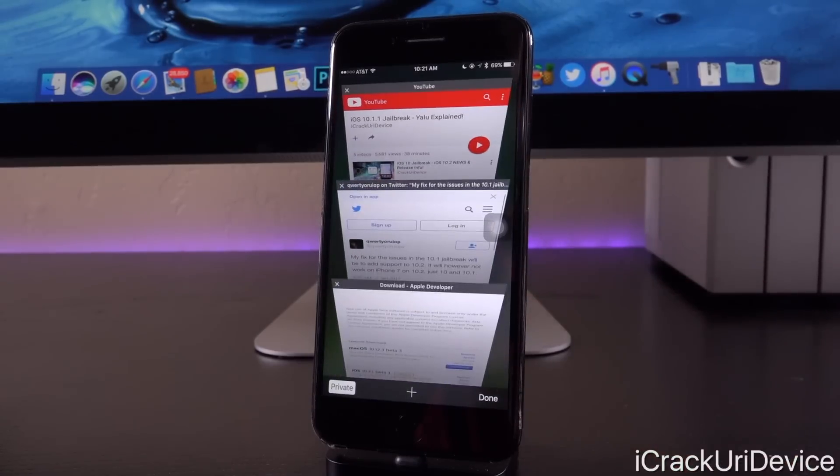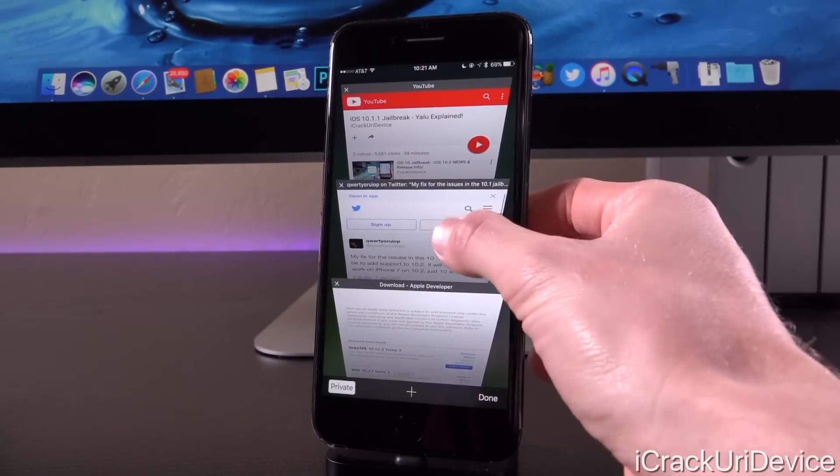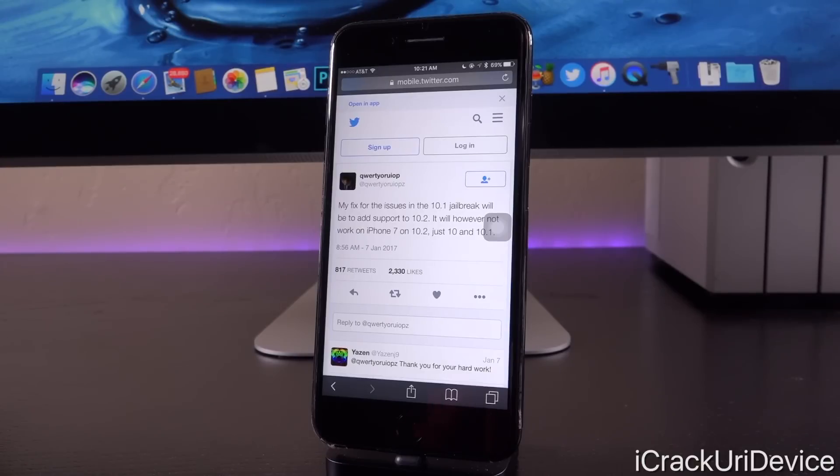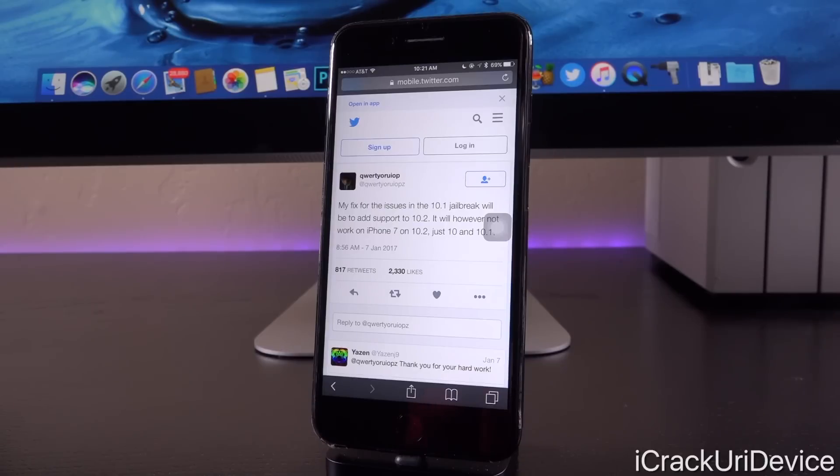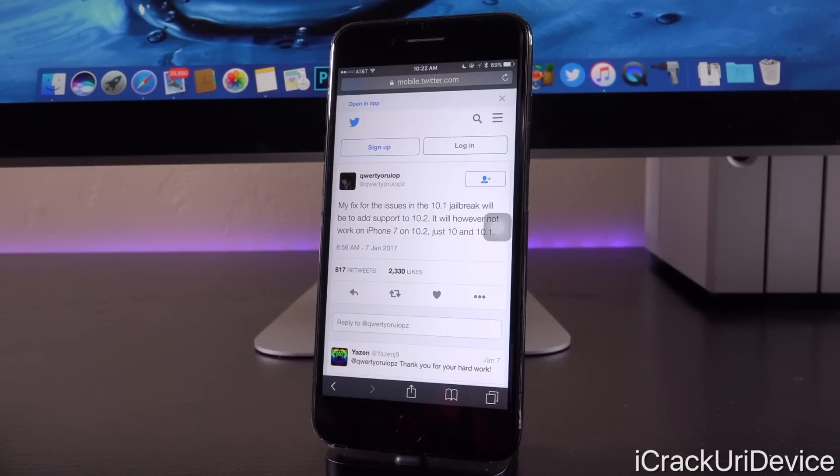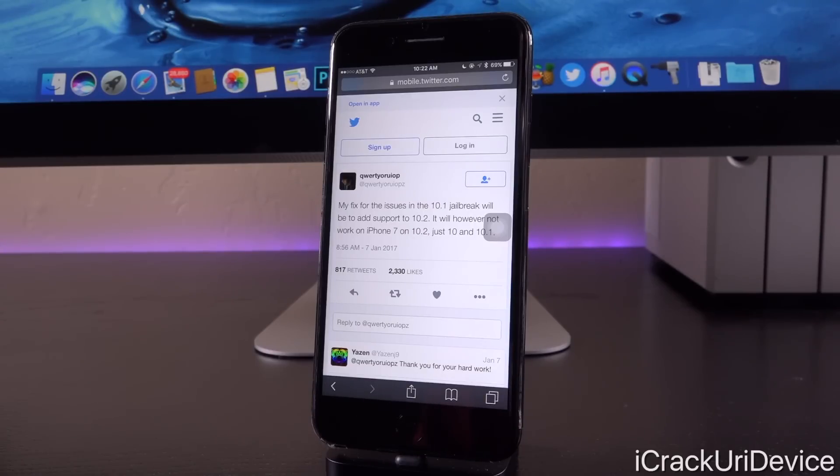But is that such a bad thing? Because there's actually a rather interesting development. We could get a jailbreak for iOS 10.2 from Yalu. Now, previously, Luca Tedesco said that there is definitely not going to be an iOS 10.2 jailbreak. However, some of his work specifically attacking KPP, which actually occurs after the initial chain of exploits, still functions on iOS 10.2, meaning it's still exploitable in that manner. Now, he initially said that he was definitely not going to release something for iOS 10.2. However, in light of the rather substantial bug that was actually uncovered and tweeted about by him that I mentioned in the last video, he says, quote, my fix for the issues in the 10.1 jailbreak will be to add support to 10.2. It will, however, not work on iPhone 7 on 10.2, just 10 and 10.1.